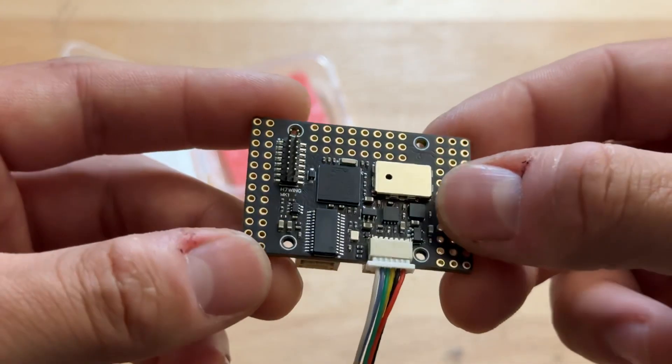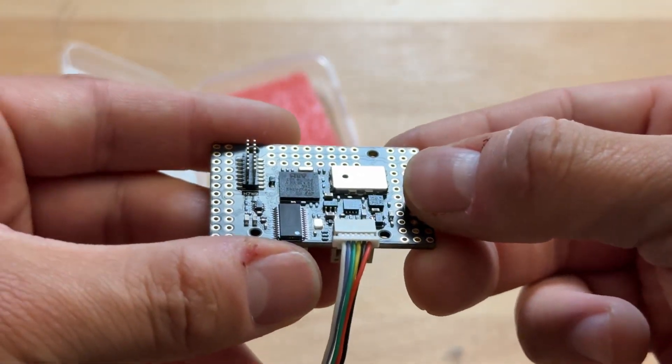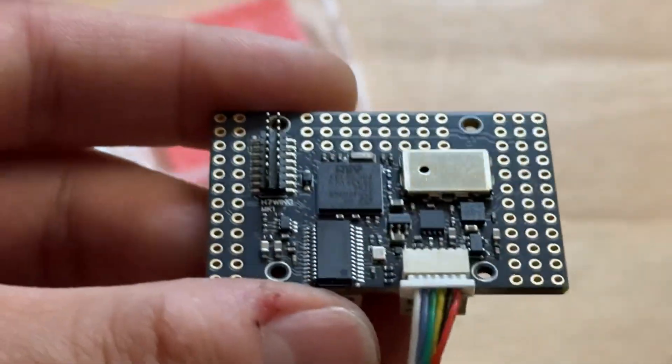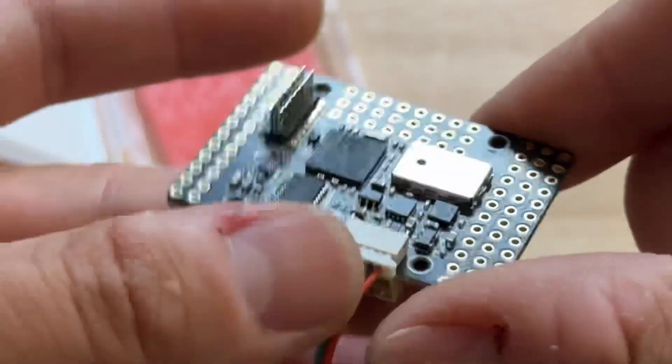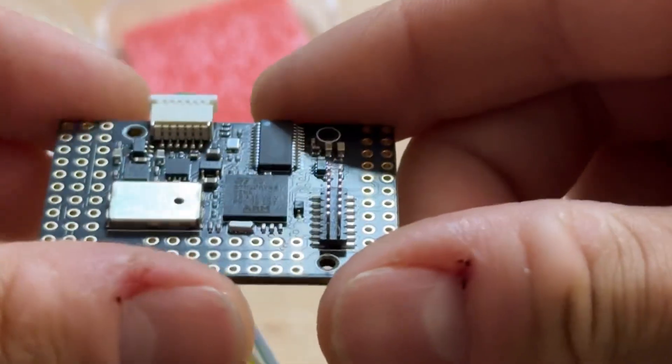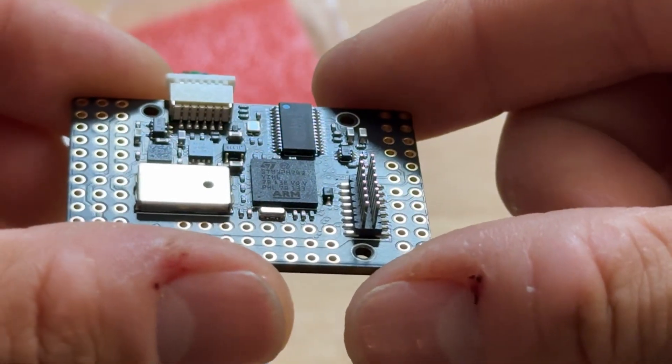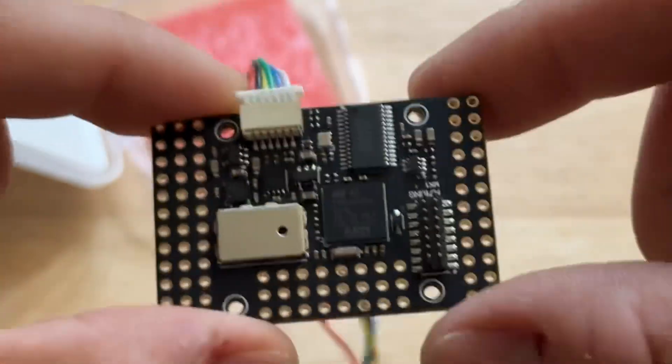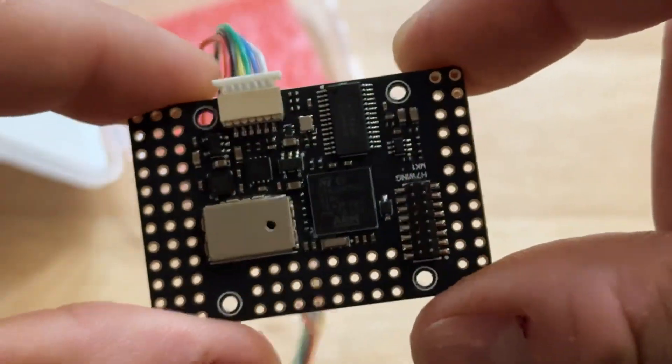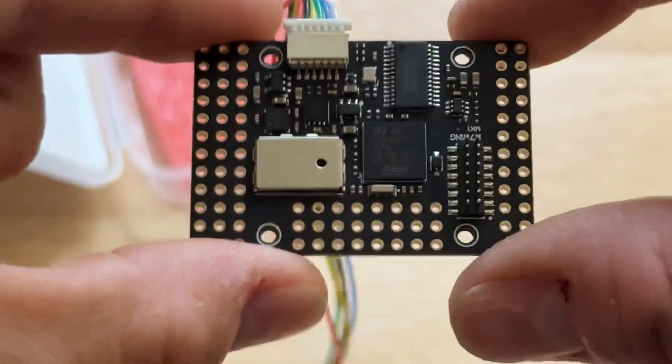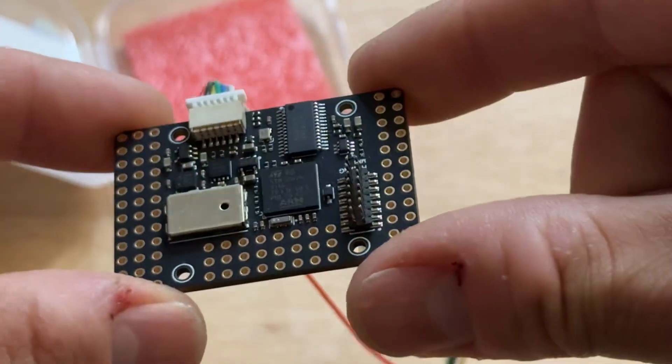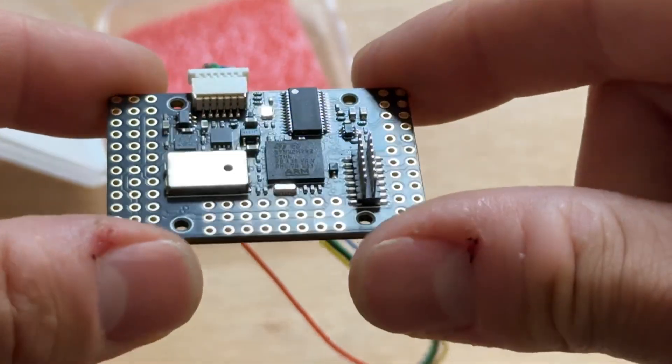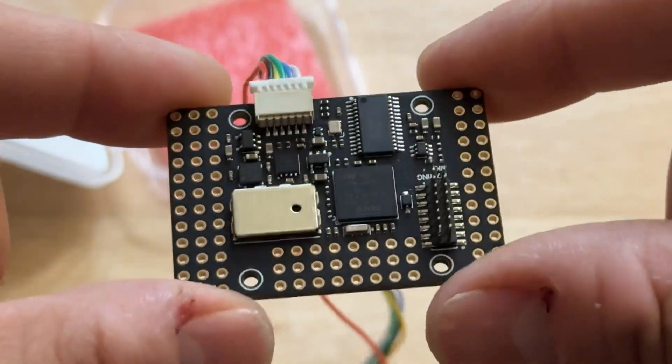You can also see the difference between most other flight controllers and this one being that the main processor is actually not with the pins on the side but actually with solder balls underneath so it's a smaller processor that can fit onto a smaller board which is nice.